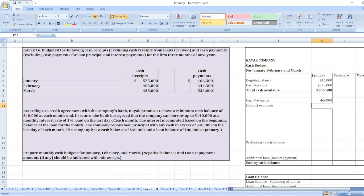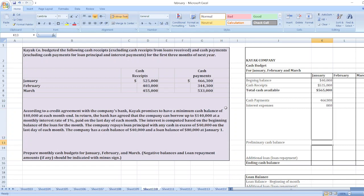The bank has agreed to lend up to one hundred forty thousand dollars at a monthly interest rate of one percent, paid on the last day of each month. We had taken a loan balance of eighty thousand dollars, so eighty thousand multiplied by one percent equals eight hundred dollars in interest.